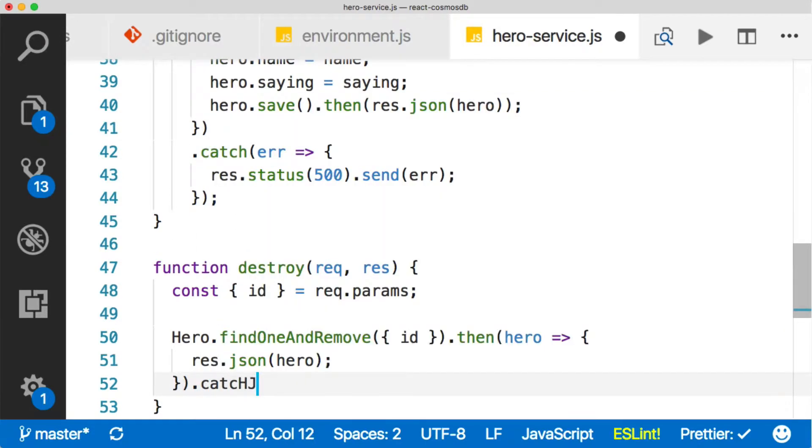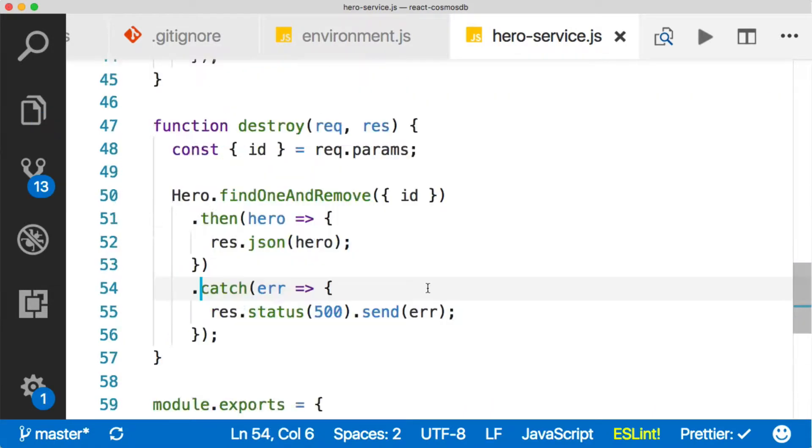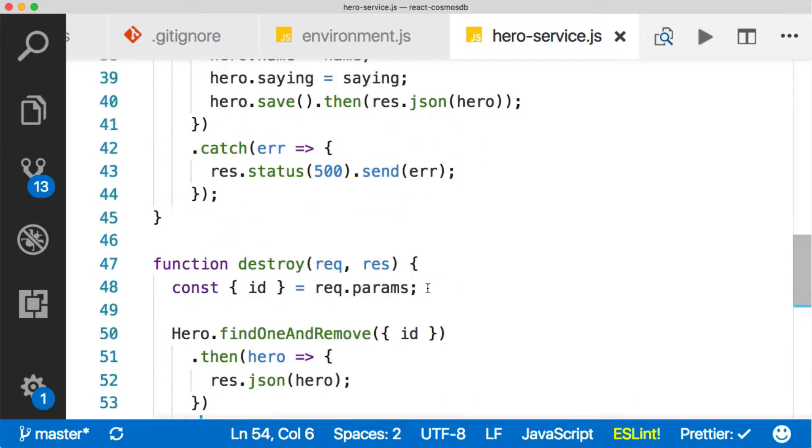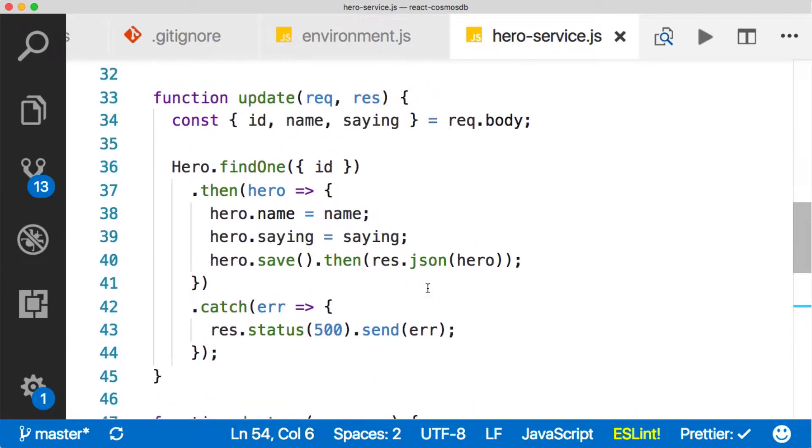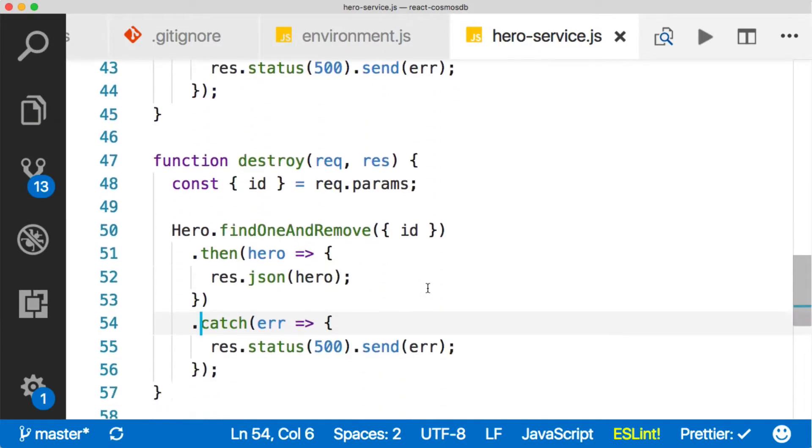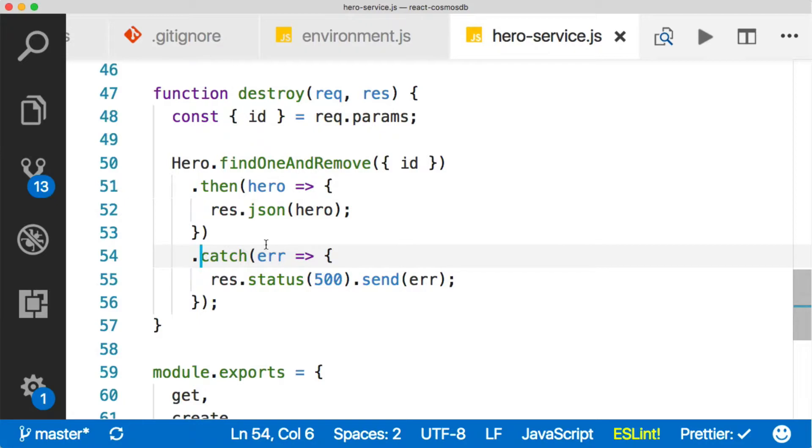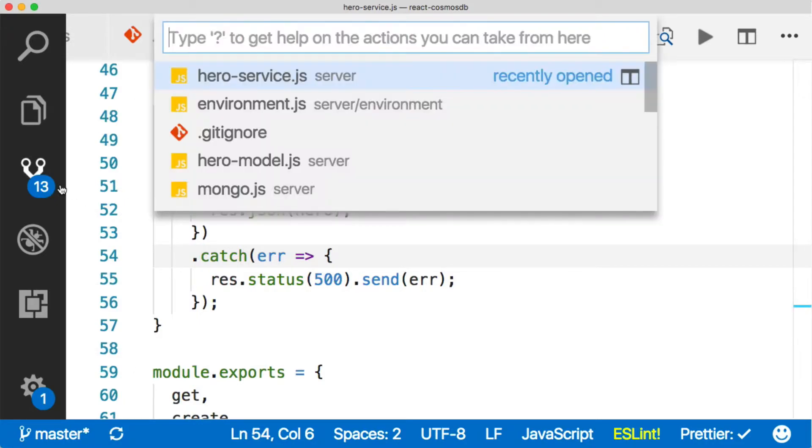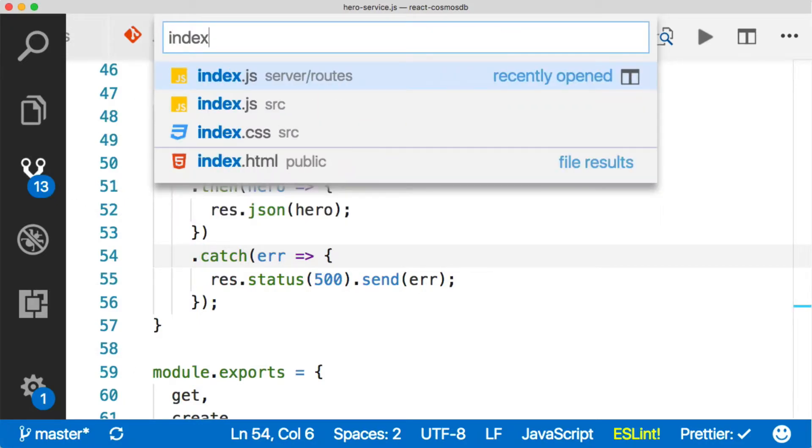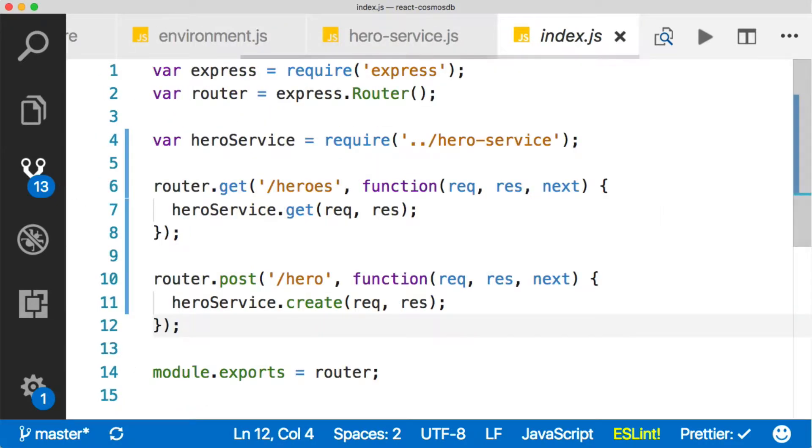And as per usual, catch it. So we've implemented our update and we've implemented our destroy. We just need to add them to the routes. Let's come back over to the index file and add in our routes.